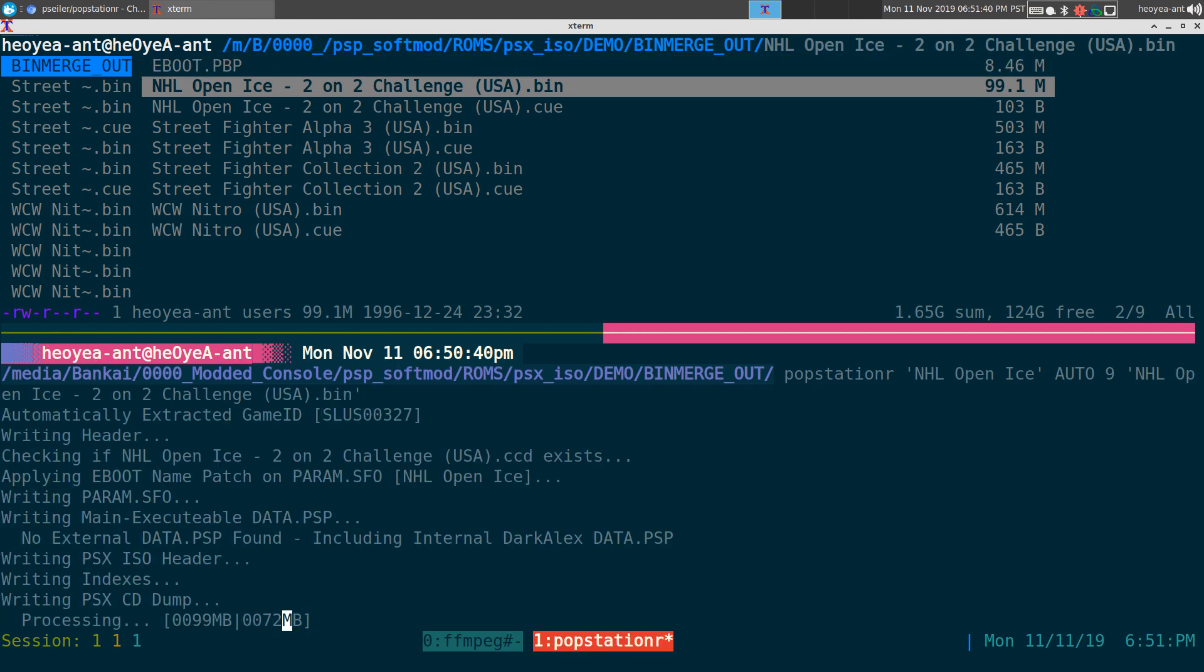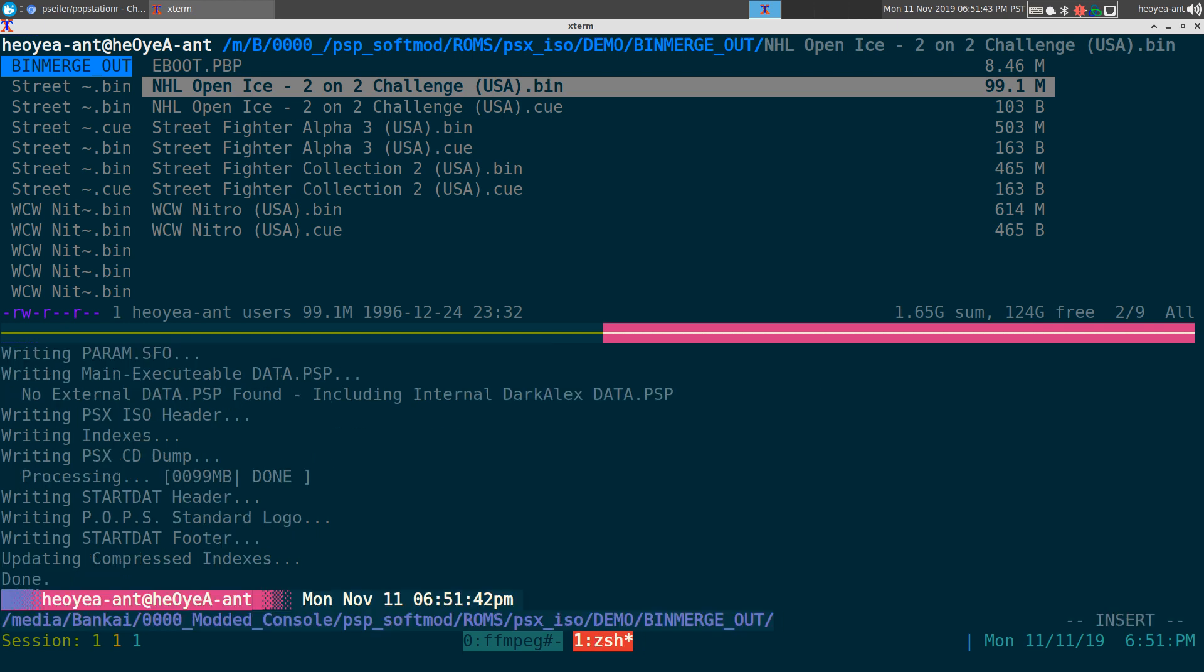Now it's going to create an EBOOT.PBP, and that's the format that the PSP accepts when you want to play your PS1 games.